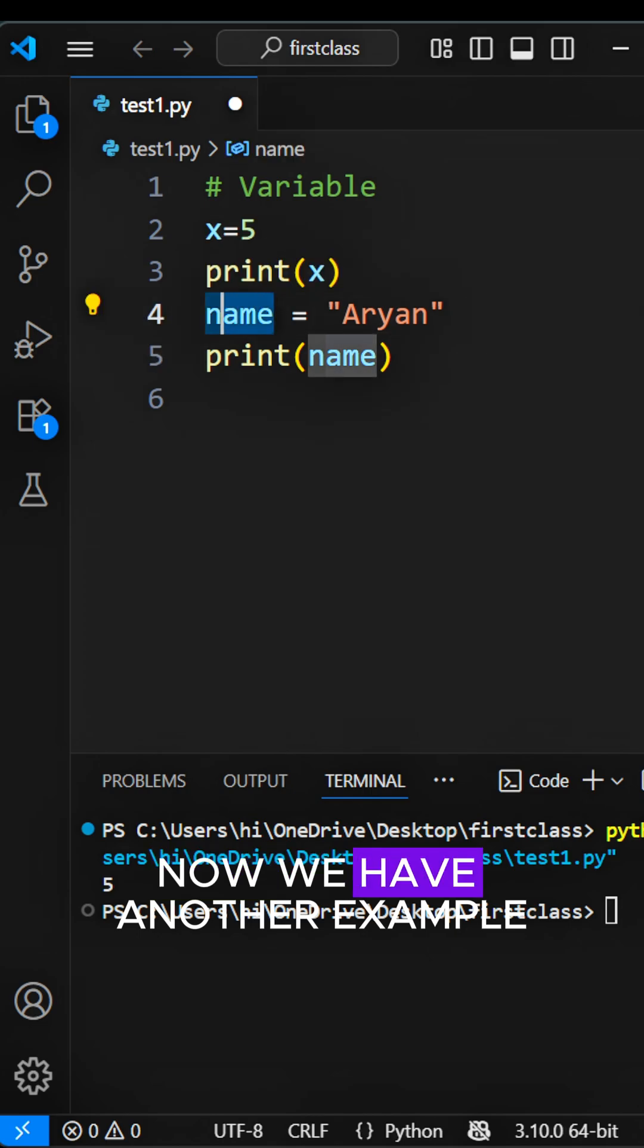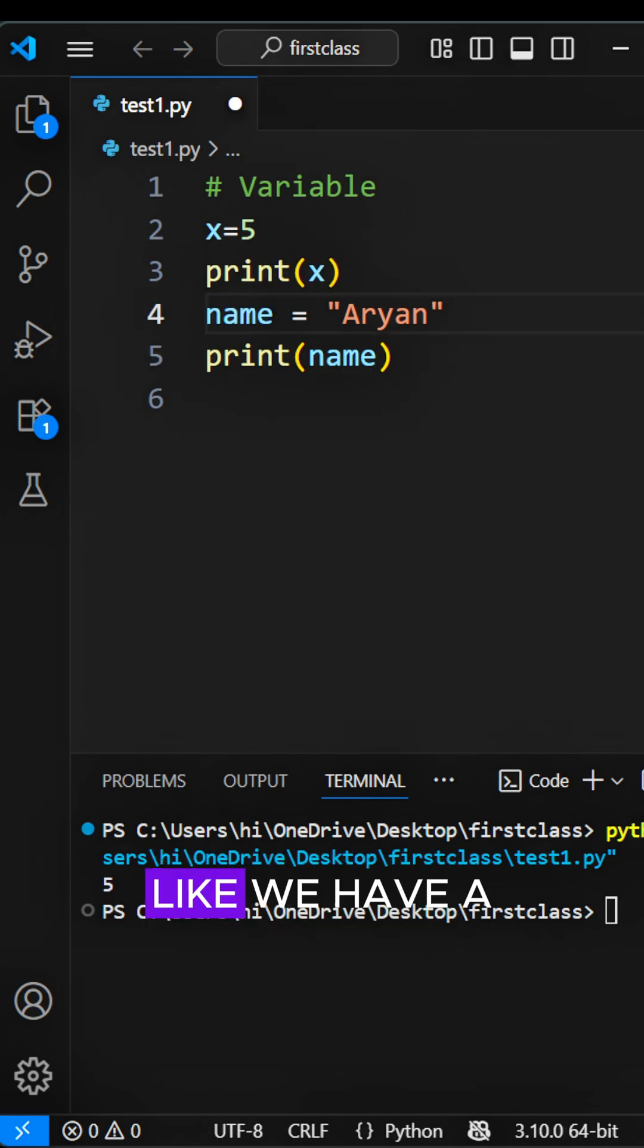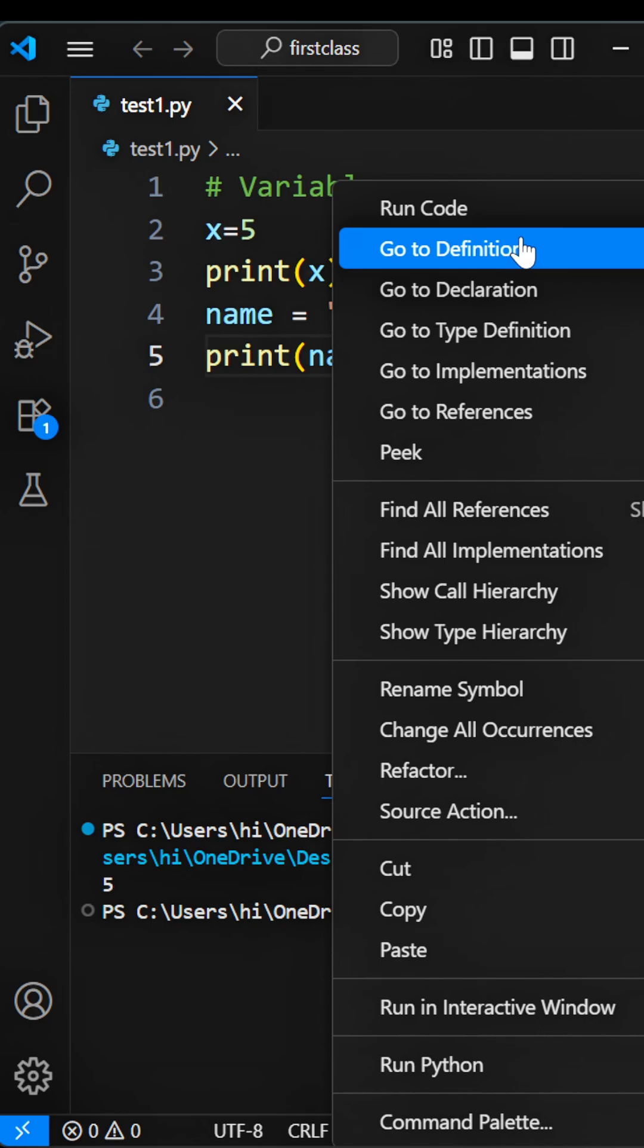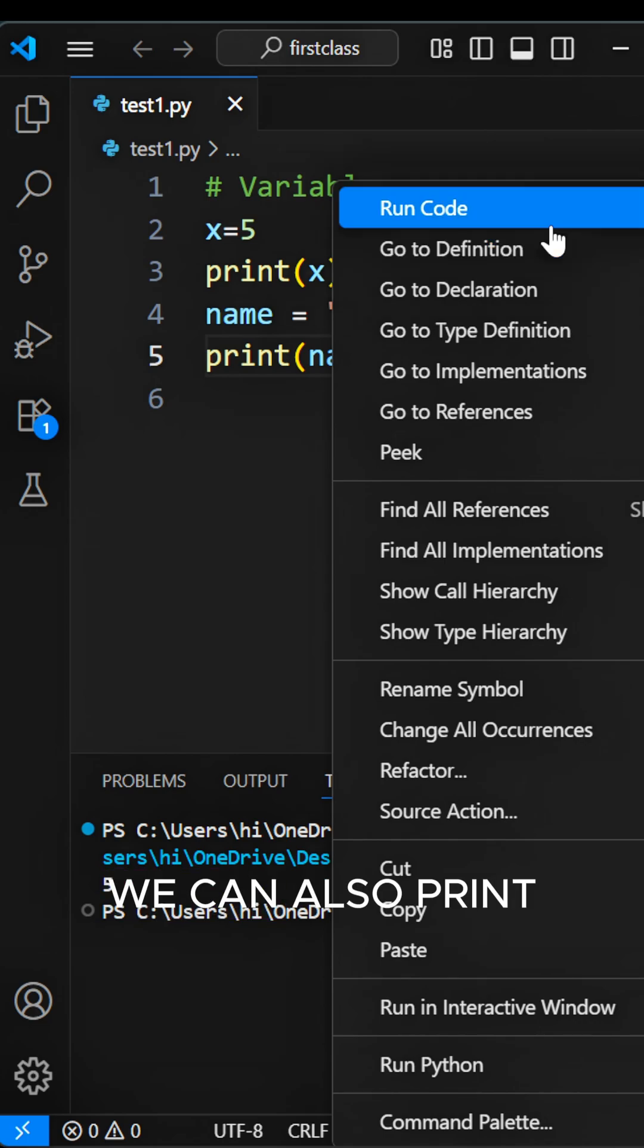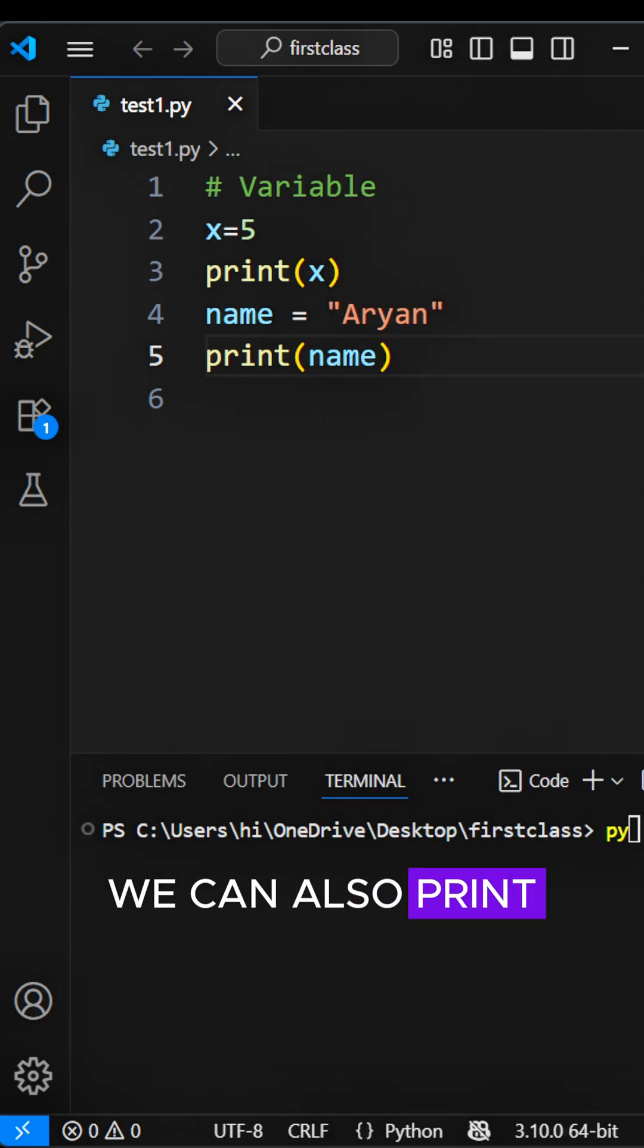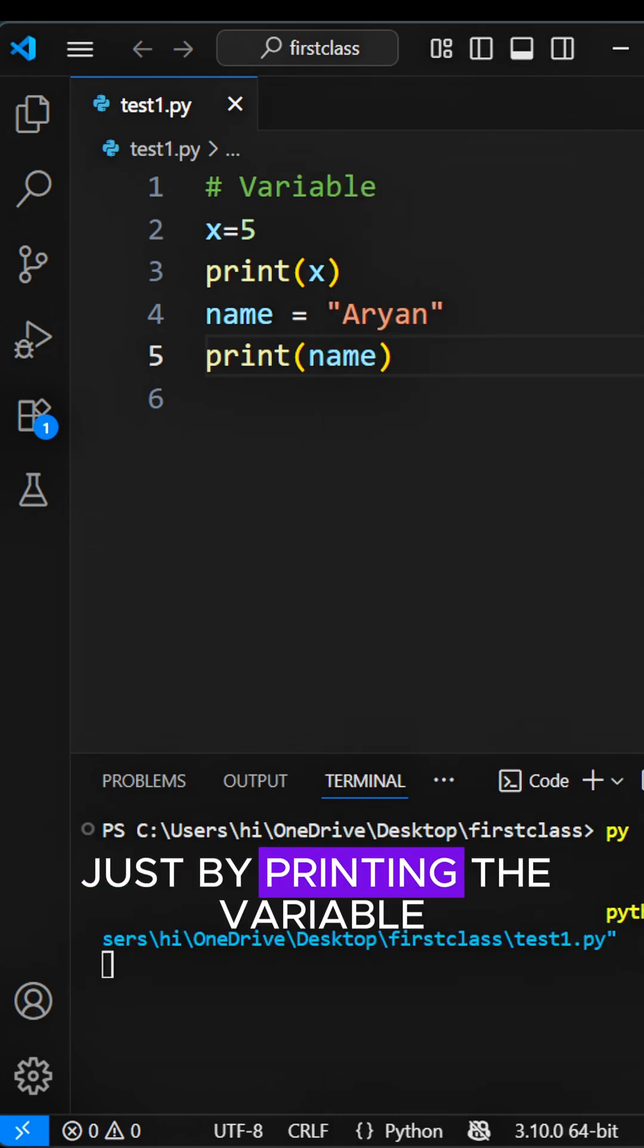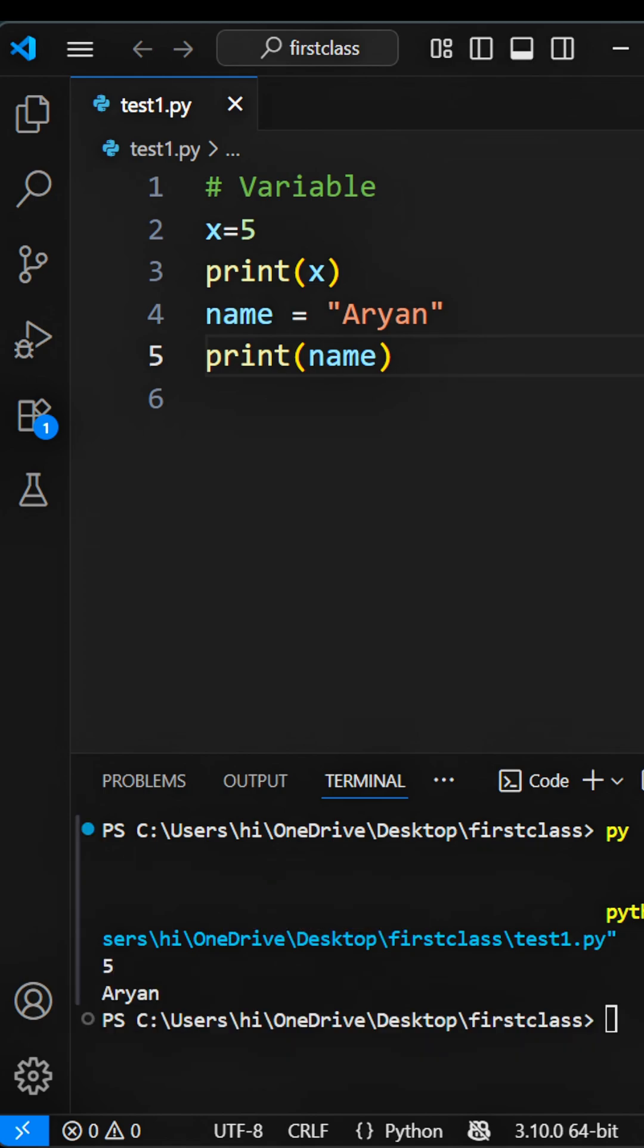Now we have another example. We have a variable name and it has a string. We can also print a string easily just by printing the variable. Here you can see.